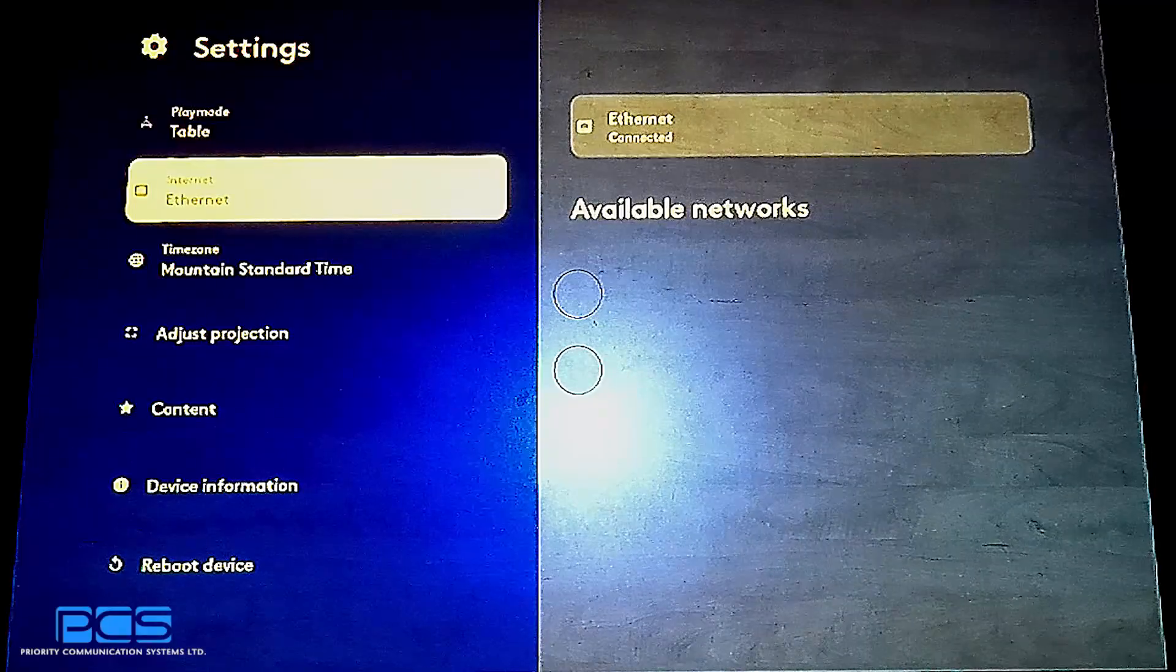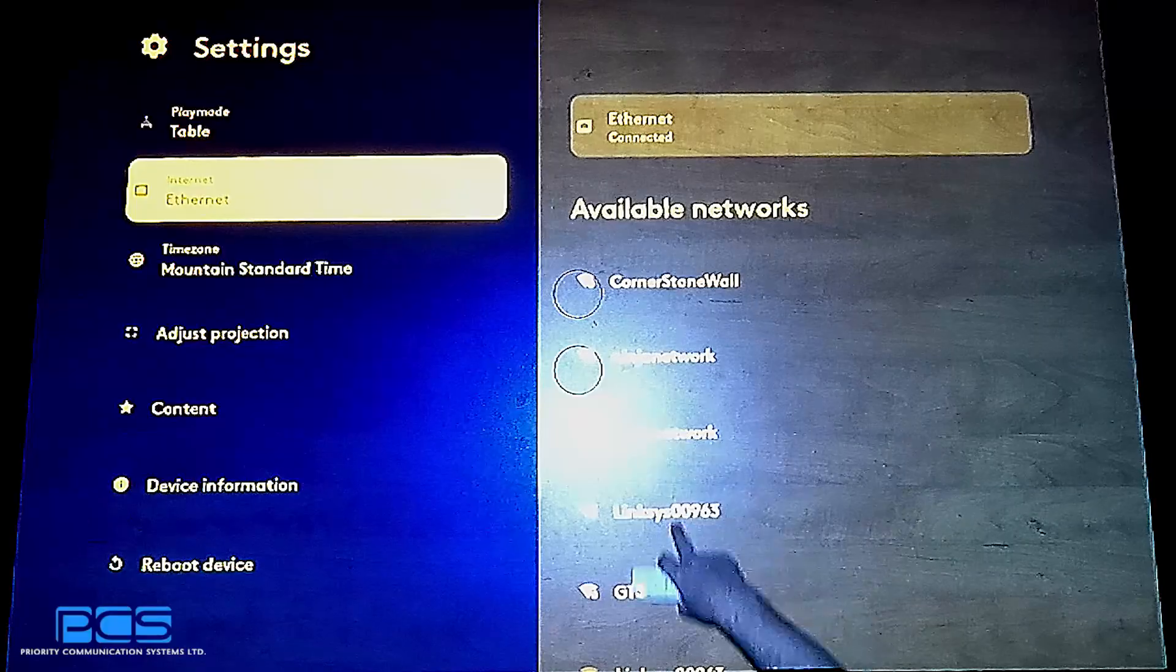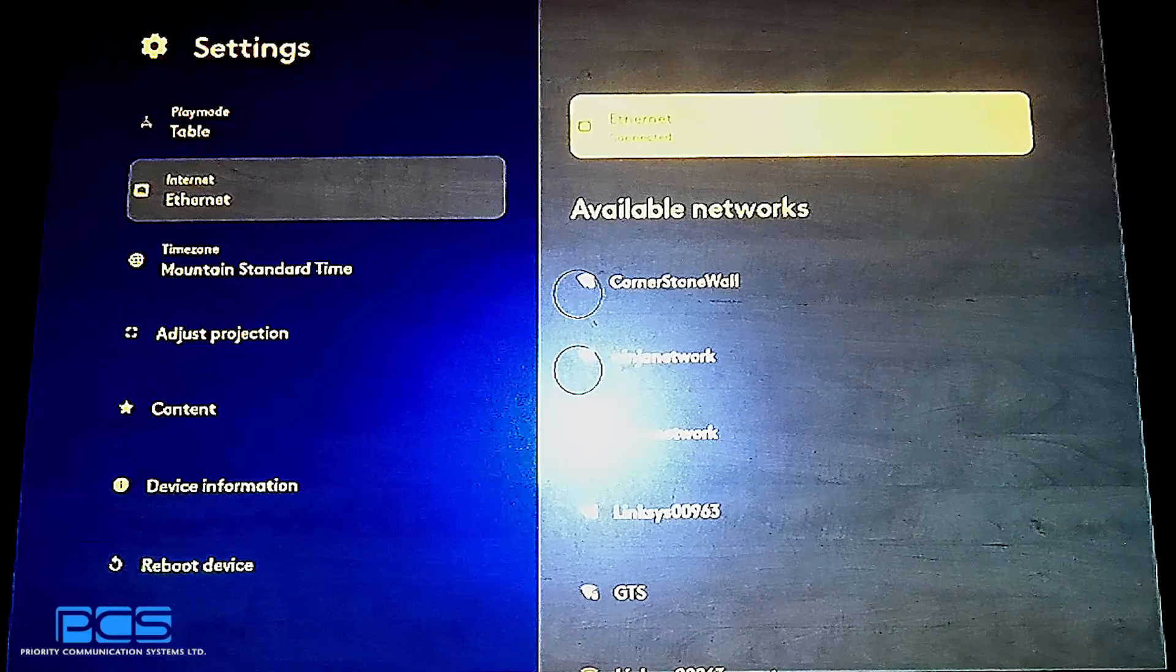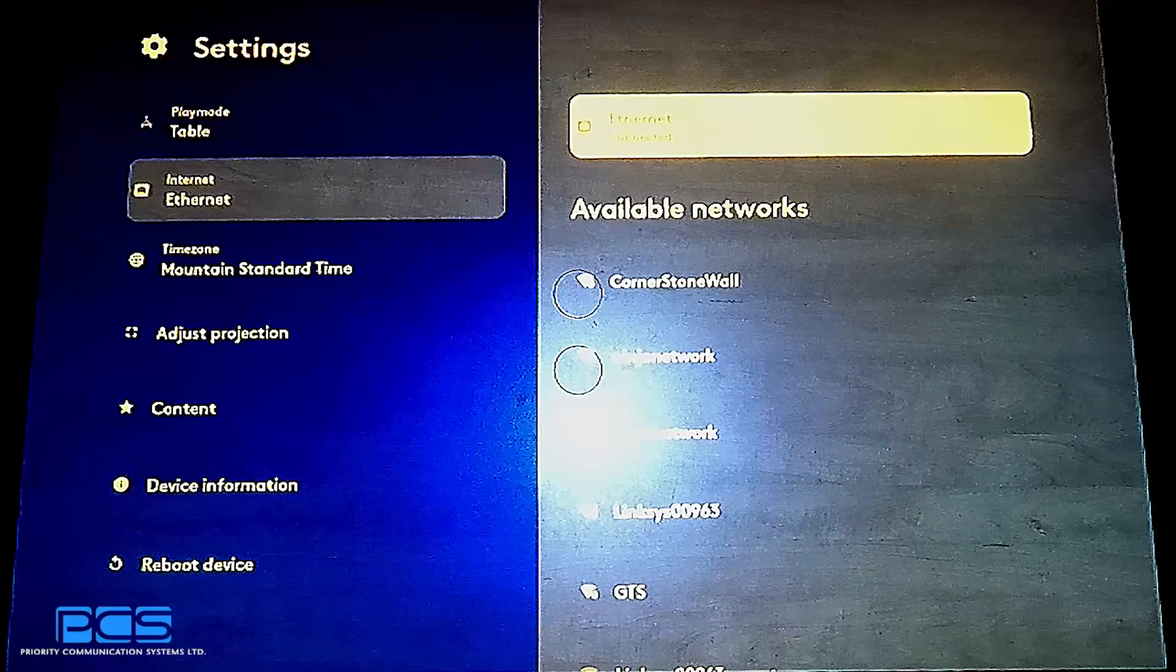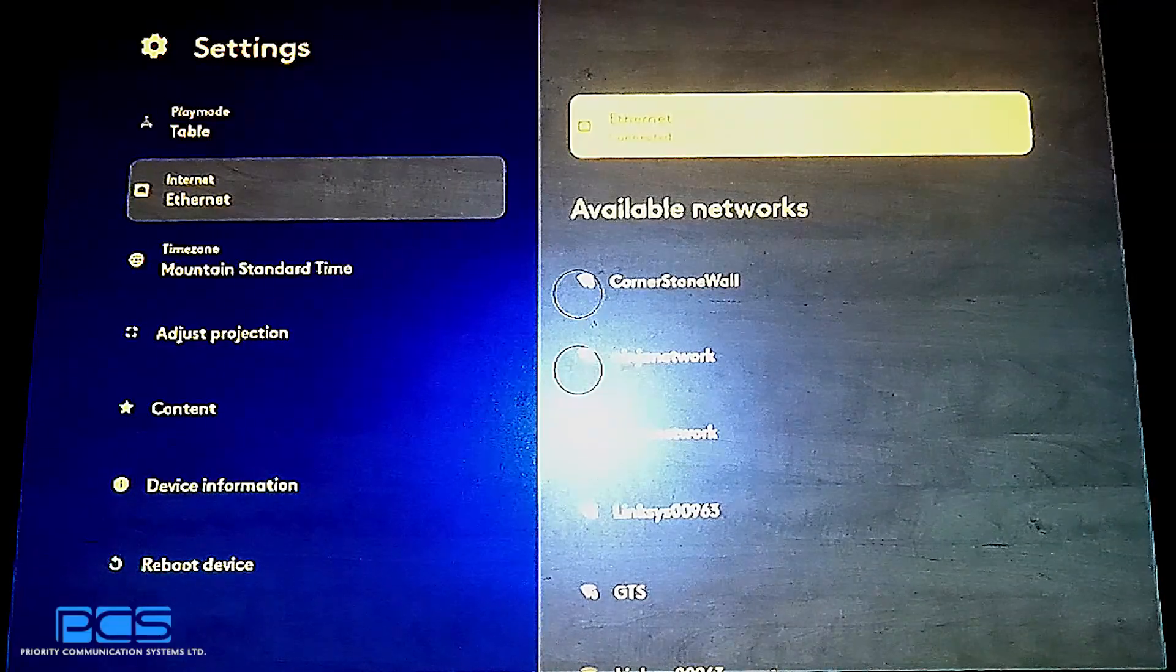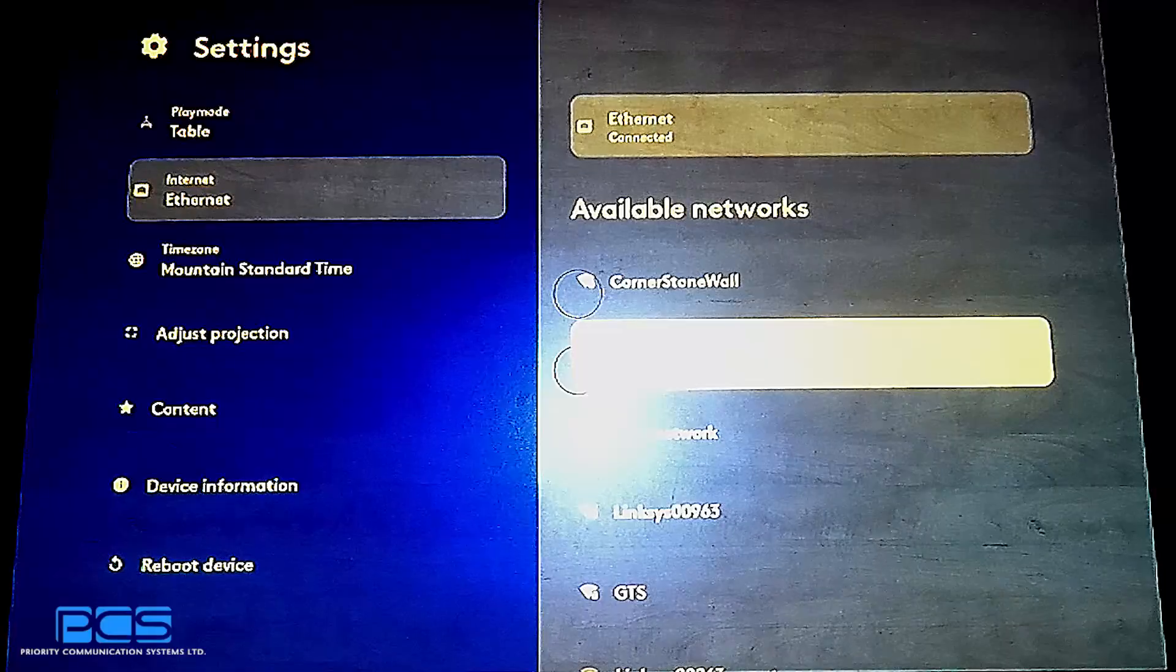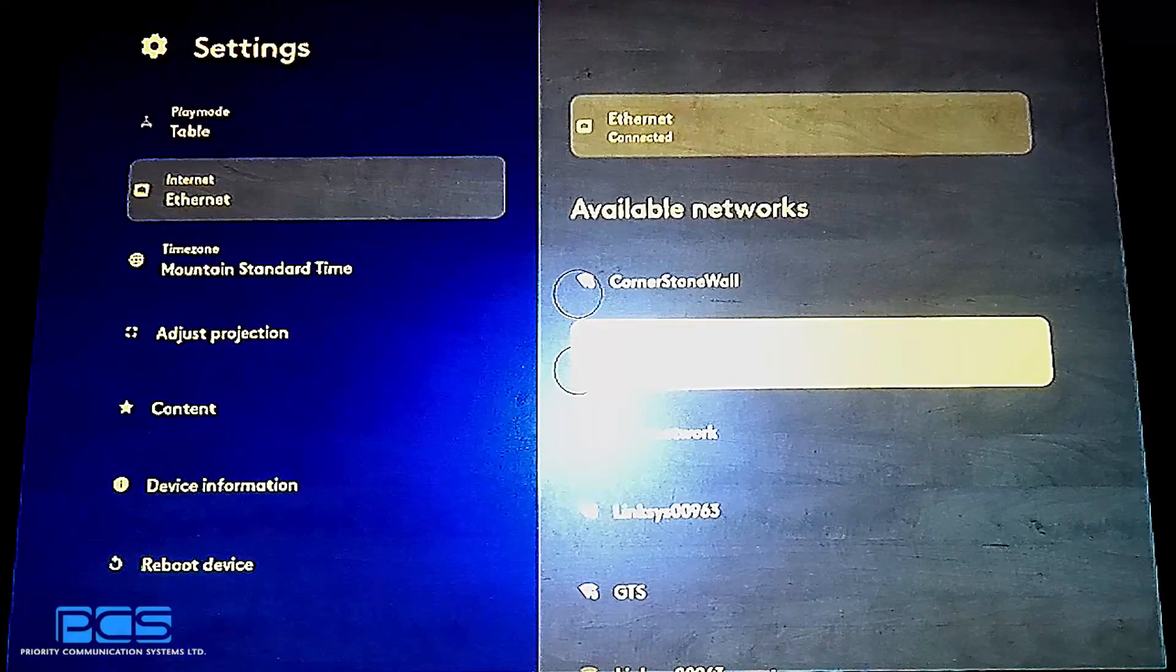Over here we have your internet mode. We have a bunch of networks that are available wirelessly but we're currently connected to a hardwired ethernet connection. We do strongly recommend that you're always using an ethernet connection. However, if wireless is the only option, we do strongly suggest that you choose an internal network that will not have any type of splash page. But you are able to simply choose a network connection and then enter in the security passcode to connect it to the internet.